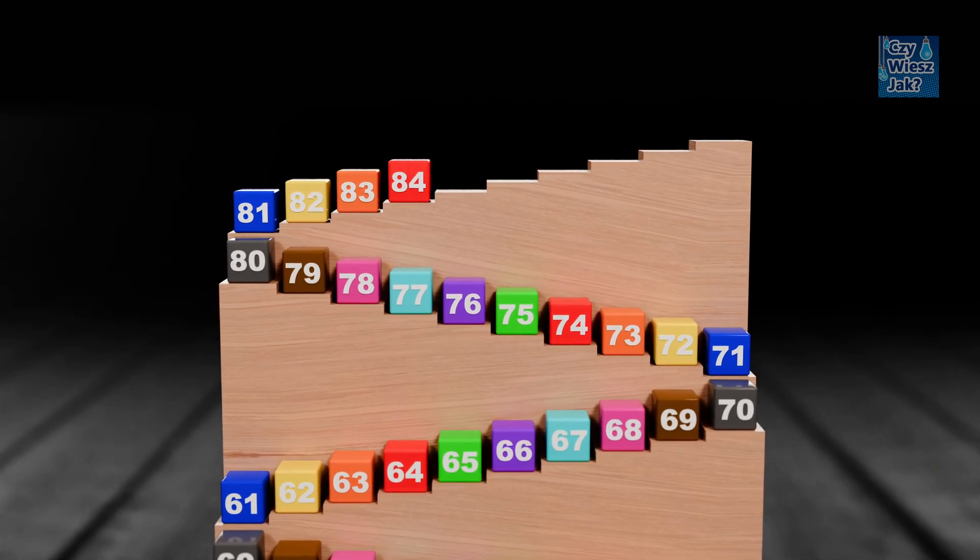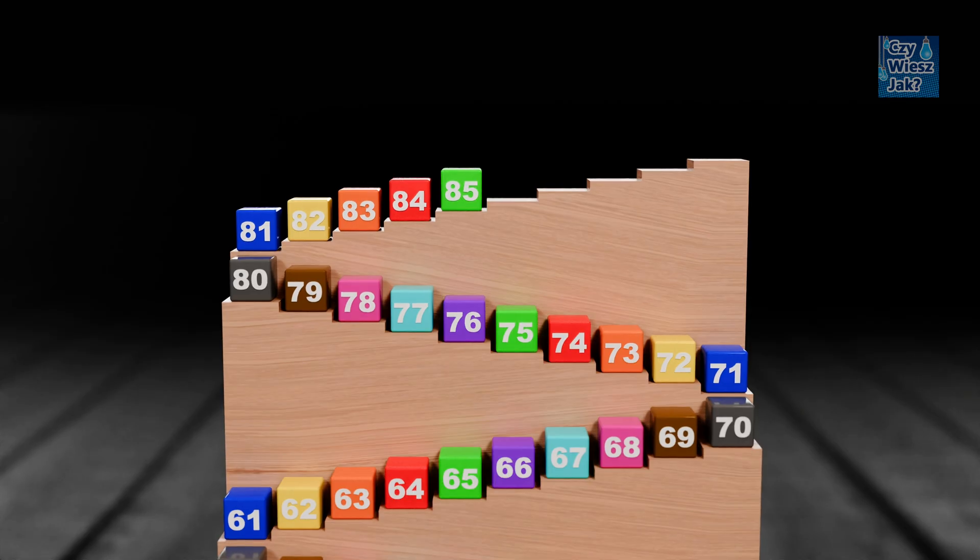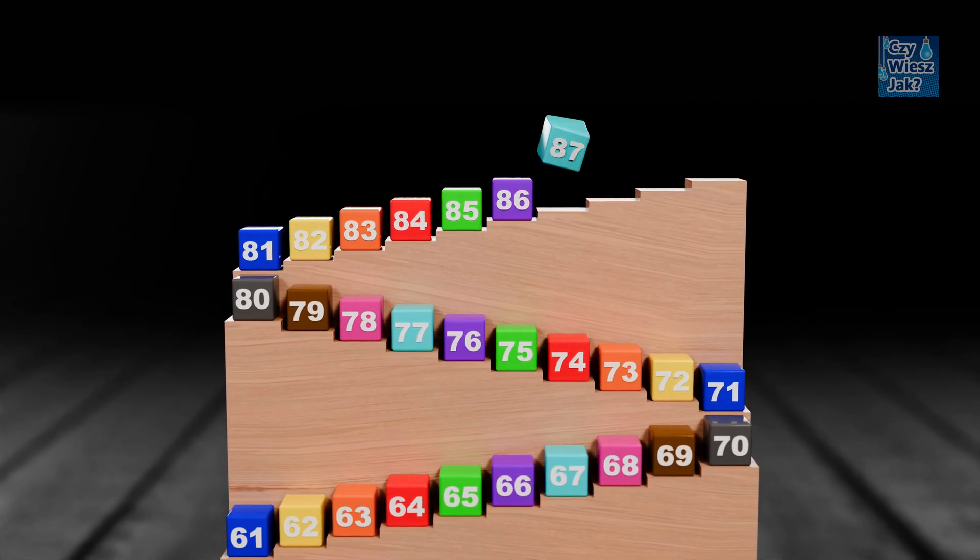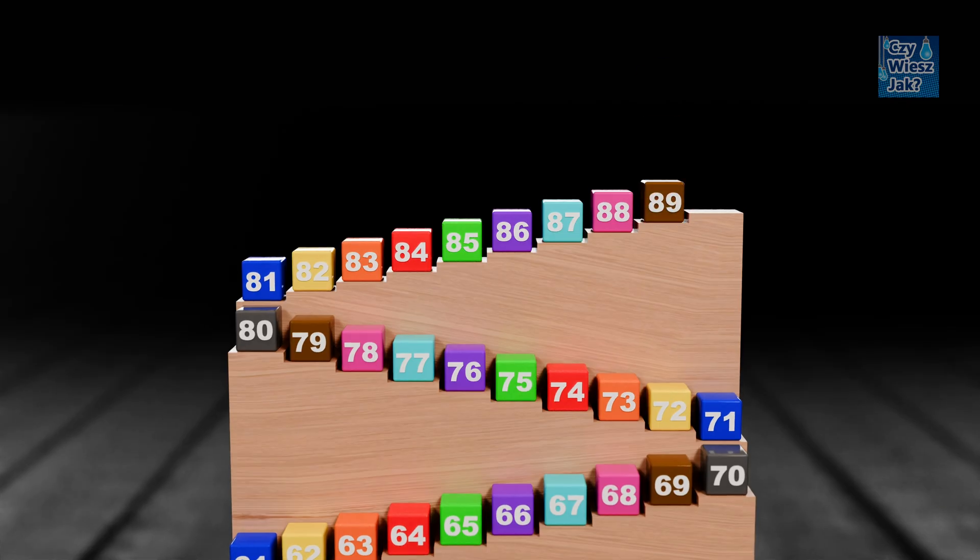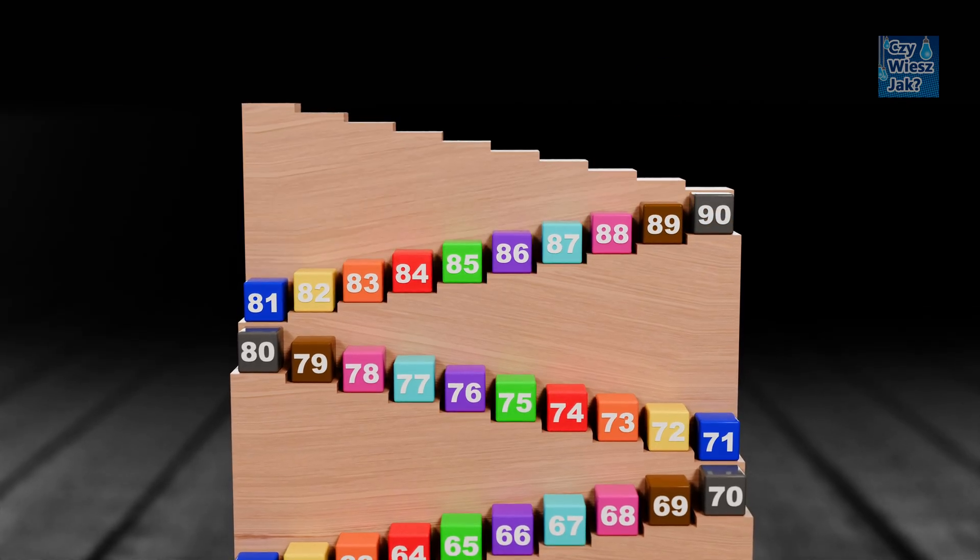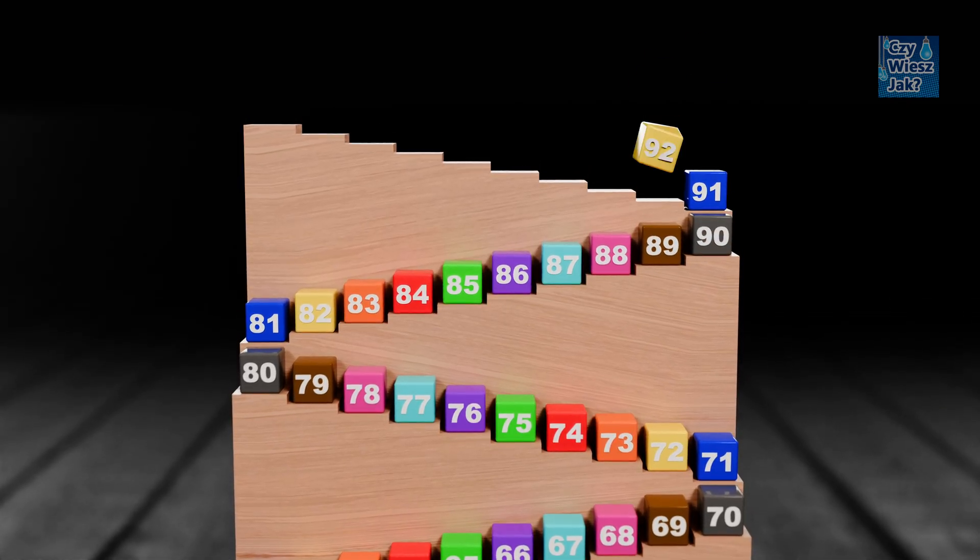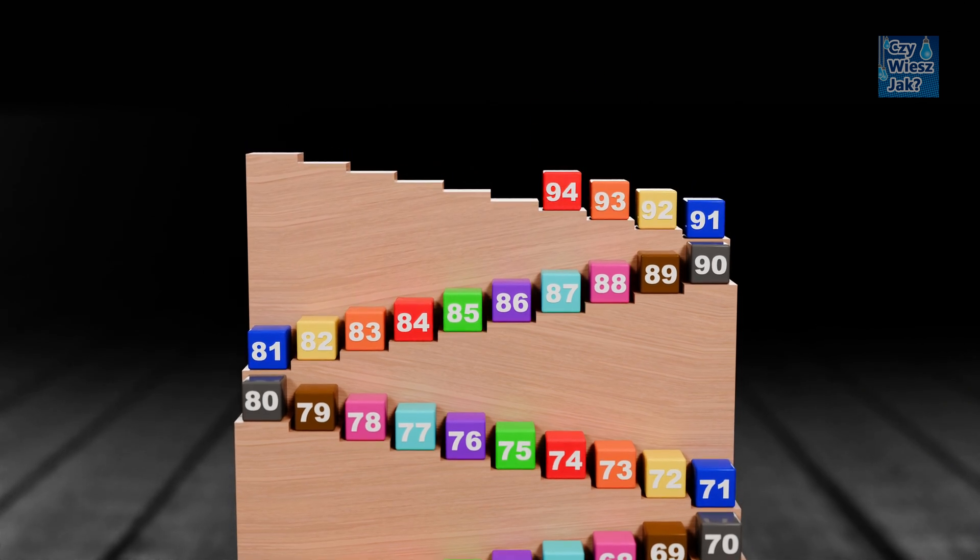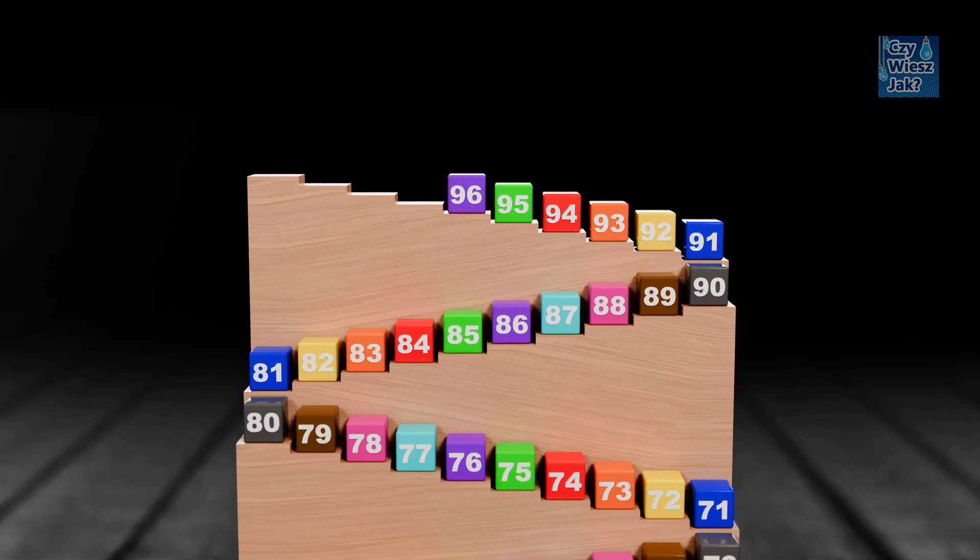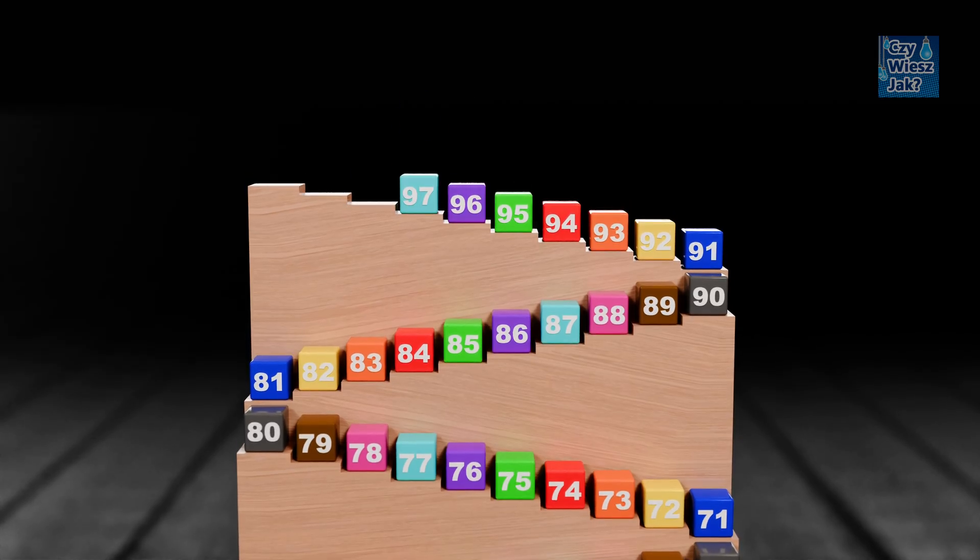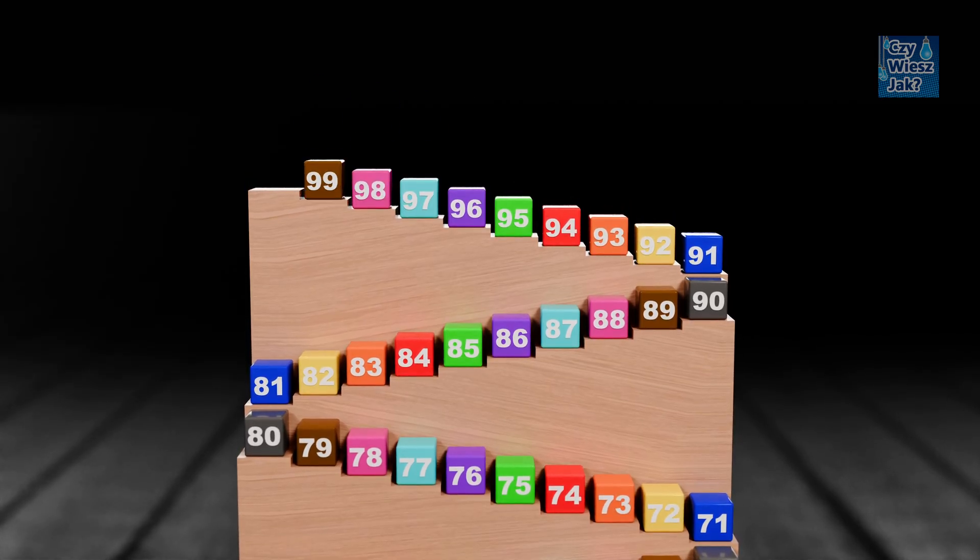84, 85, 86, 87, 88, 89, 90, 91, 92, 93, 94, 95, 96, 97, 98, 99.